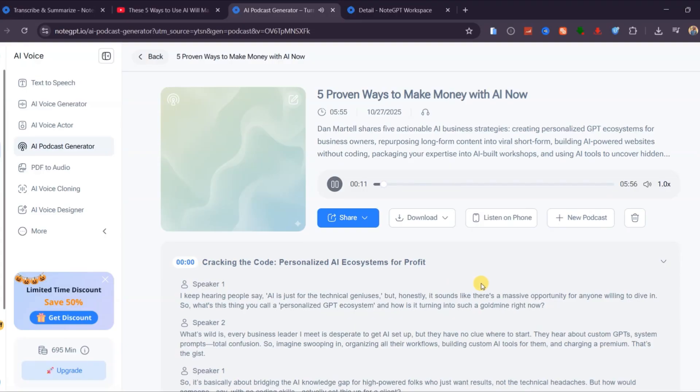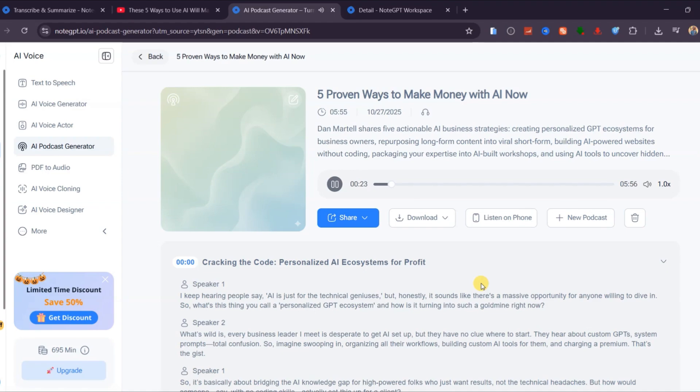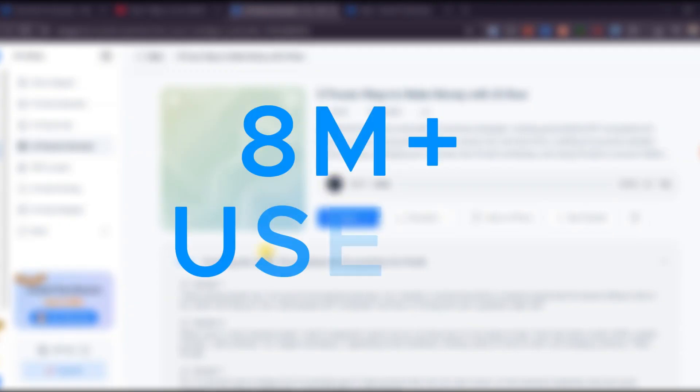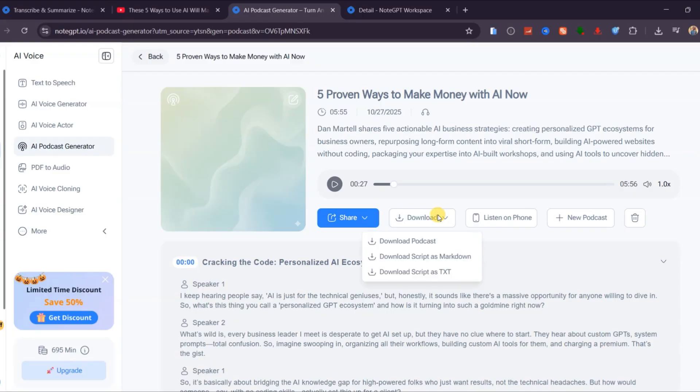So what's this thing you call a personalized GPT ecosystem, and how is it turning into such a goldmine right now? What's wild is every business leader I meet is desperate to get AI set up. Everything happens in one place. You watch, summarize, and convert to audio all within seconds. With over 8 million users already using it to boost productivity, it's no surprise NoteGPT is quickly becoming a must-have tool for creators and learners alike.